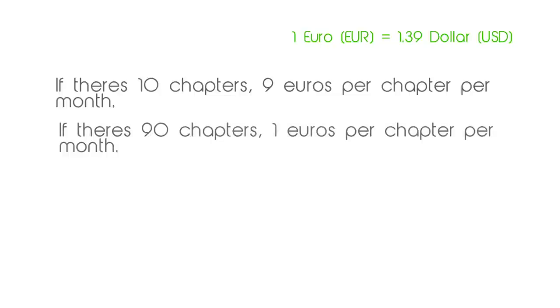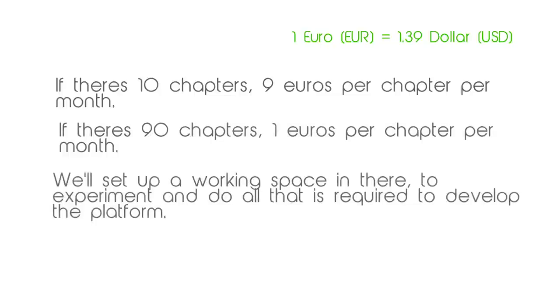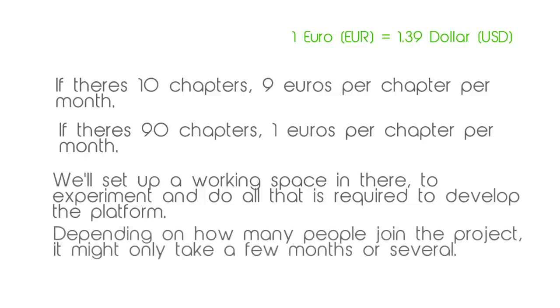We'll set up a working space in there where we can experiment and do all that is required to develop the platform. Depending on how many people join the project, it might take only a few months or several.